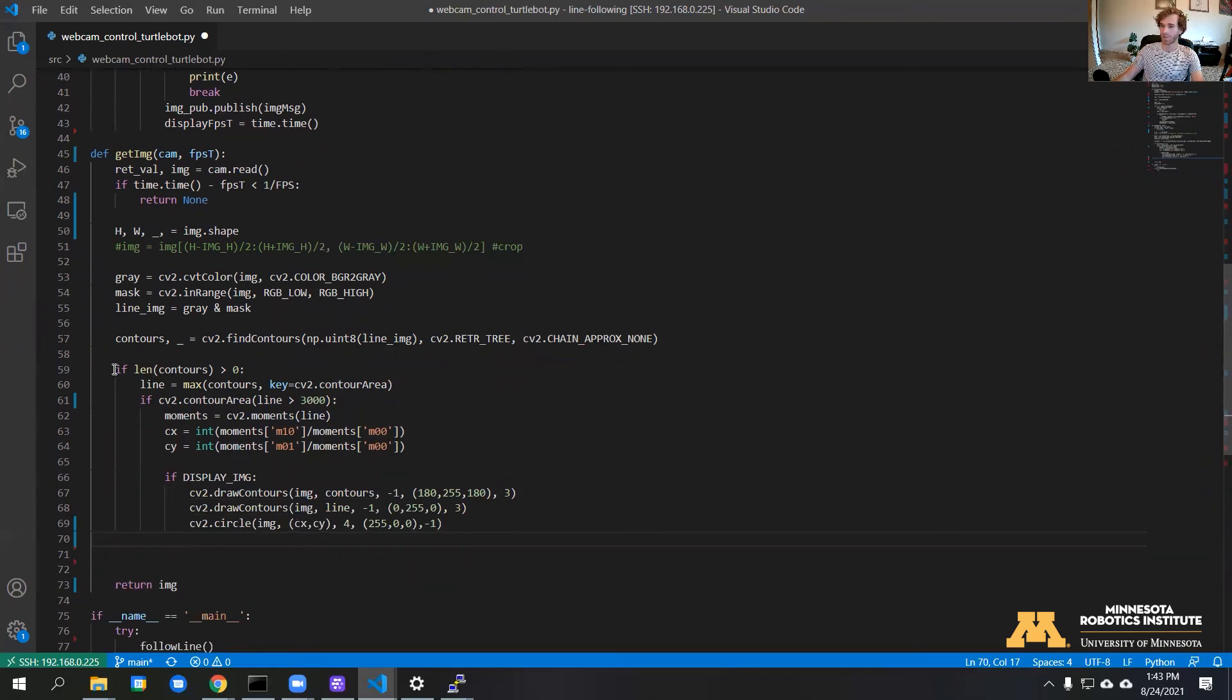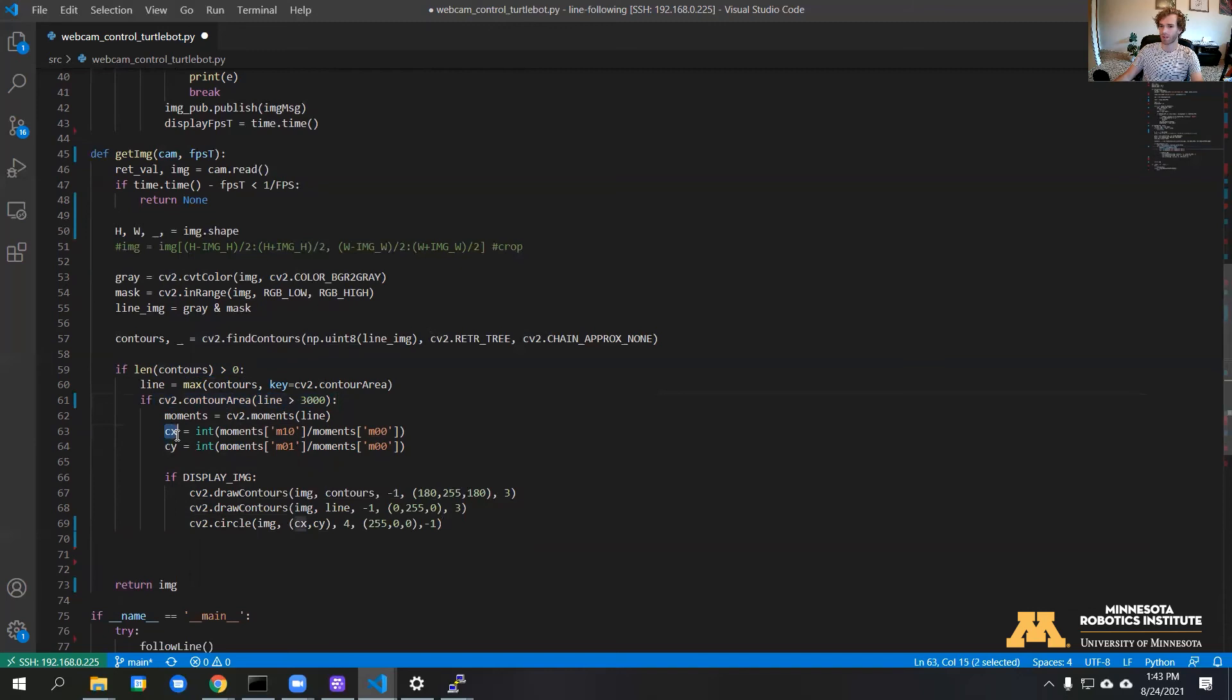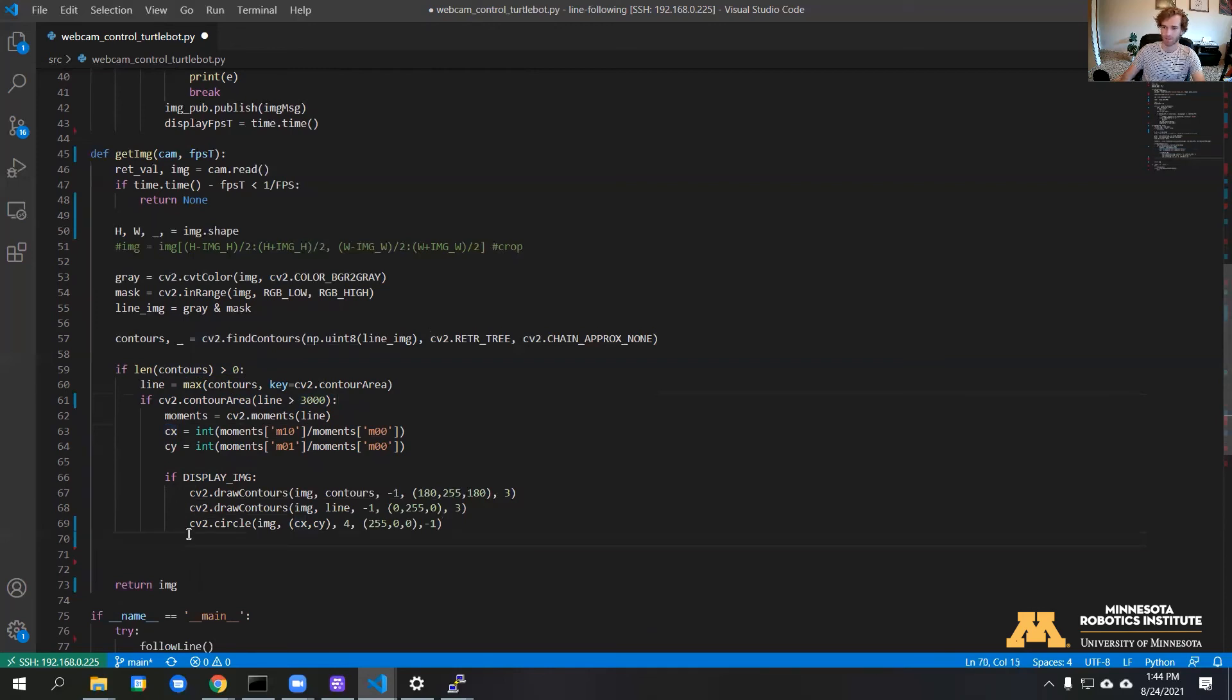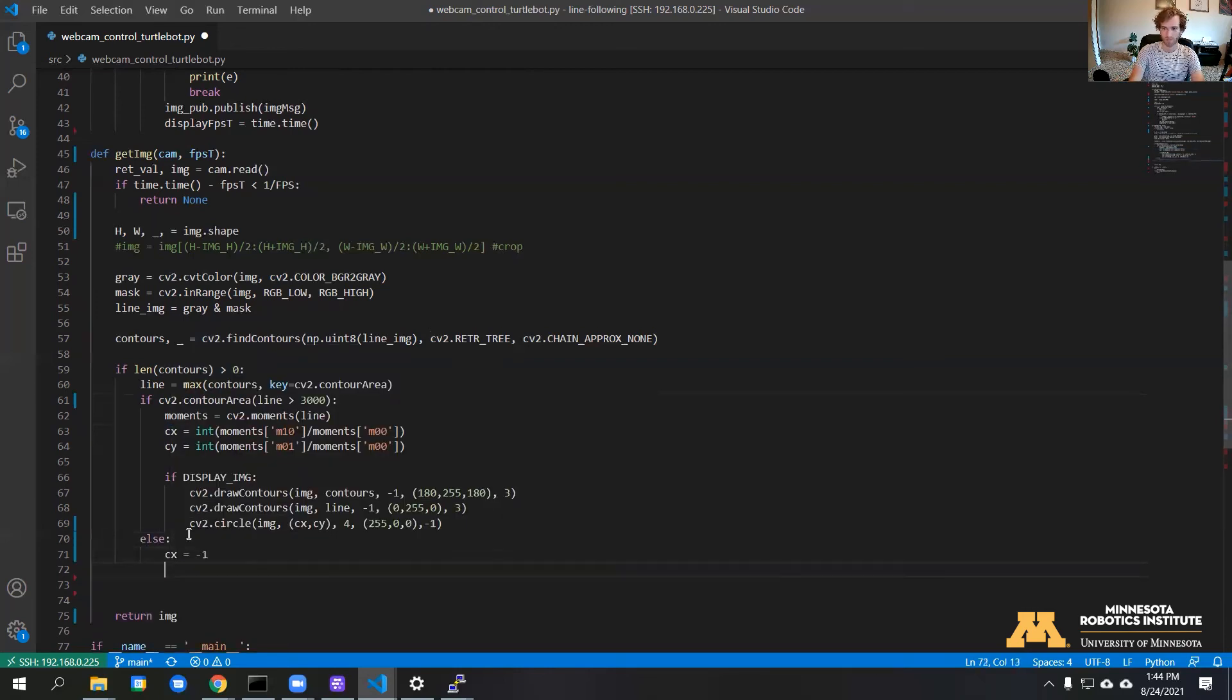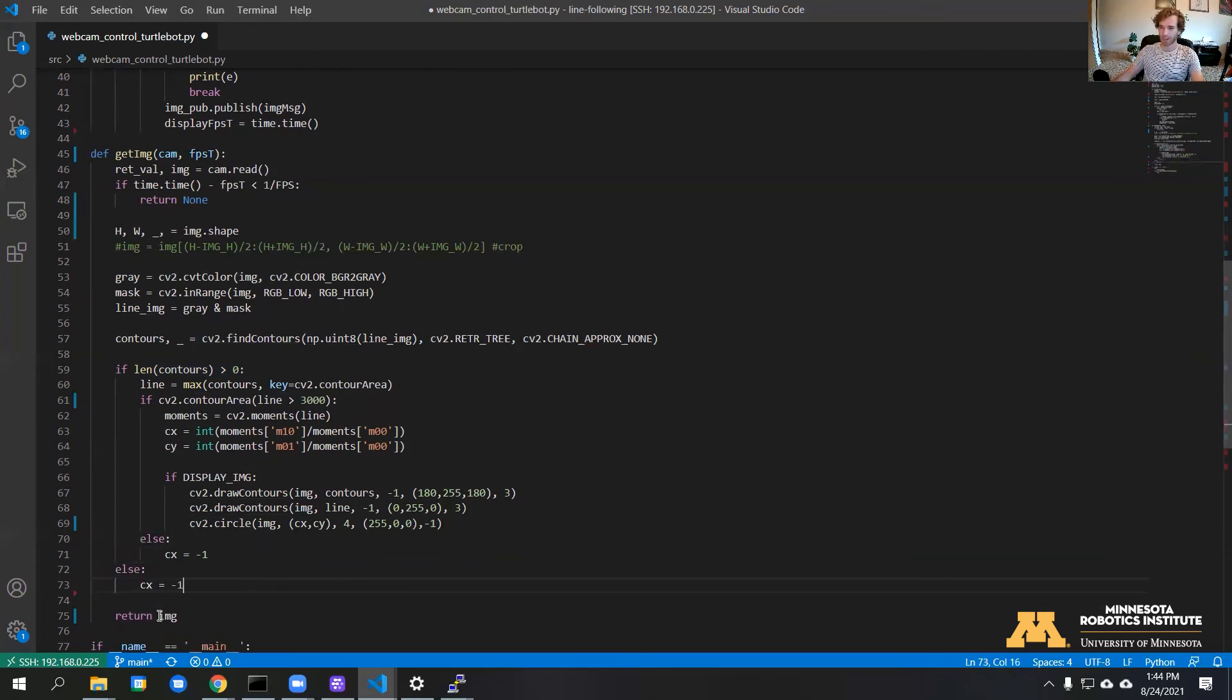If we don't find any contours or if the contours that we do find are too small, we want to return negative 1 for the center so that we know the shapes that we're getting don't pass our criteria. And lastly, we're going to return CX.